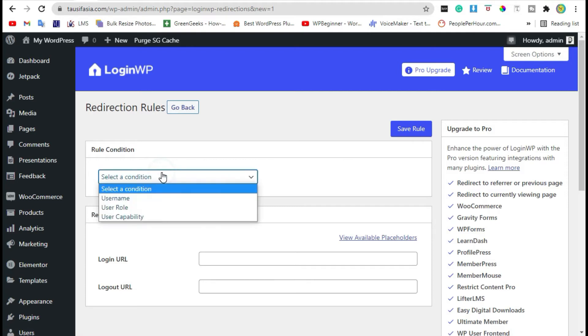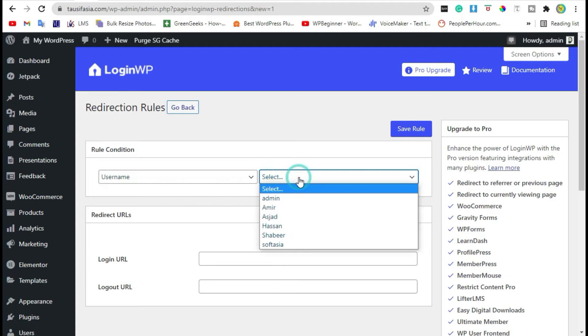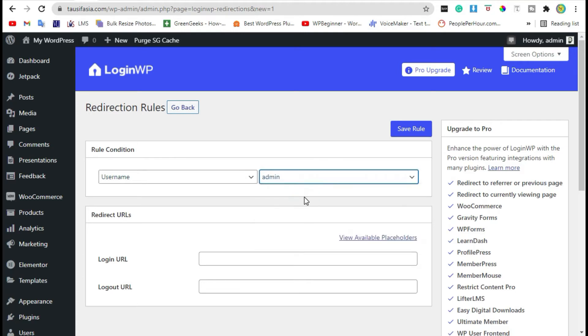Select a condition like user and select the user you want to redirect.